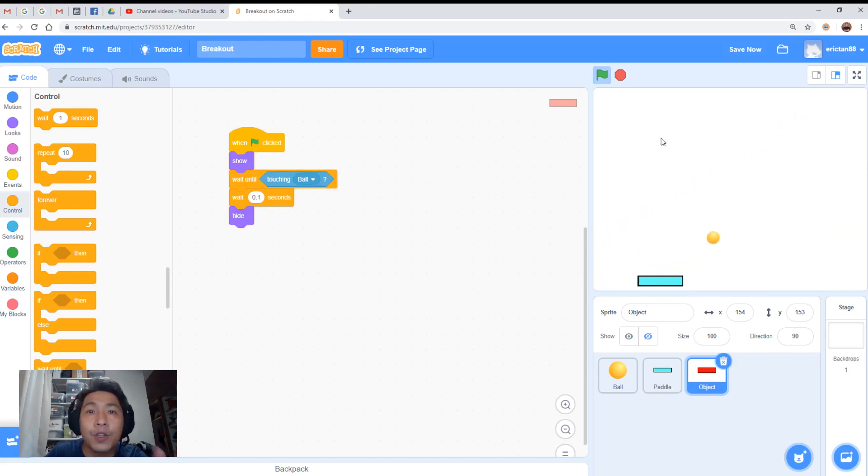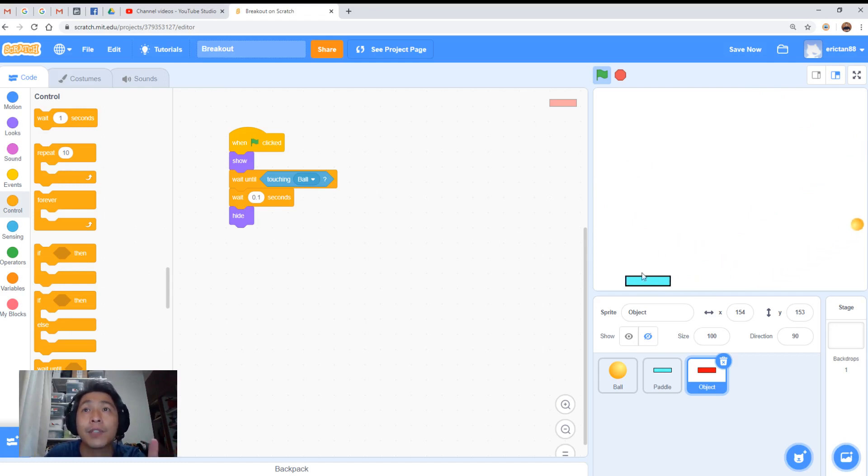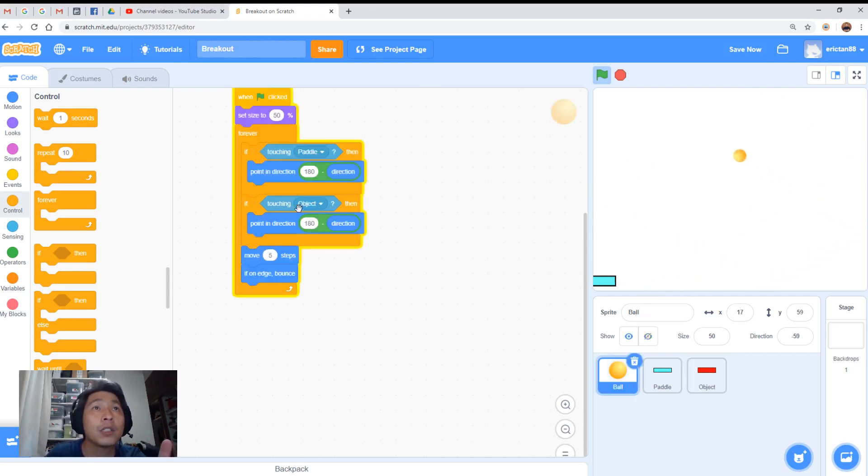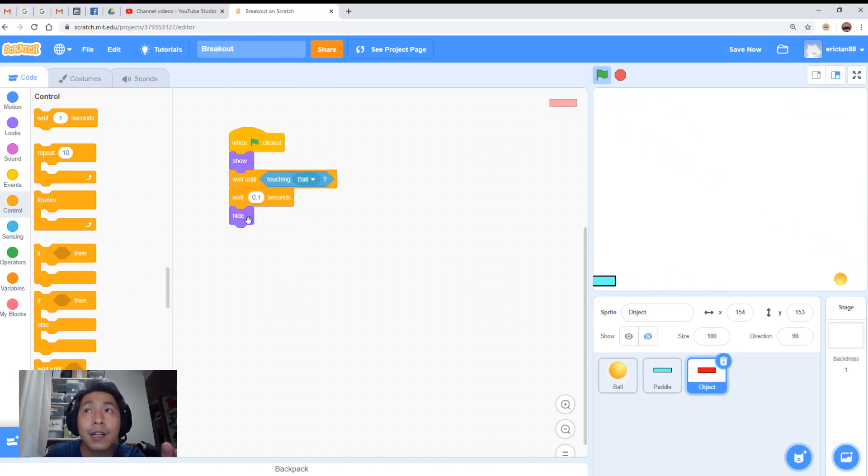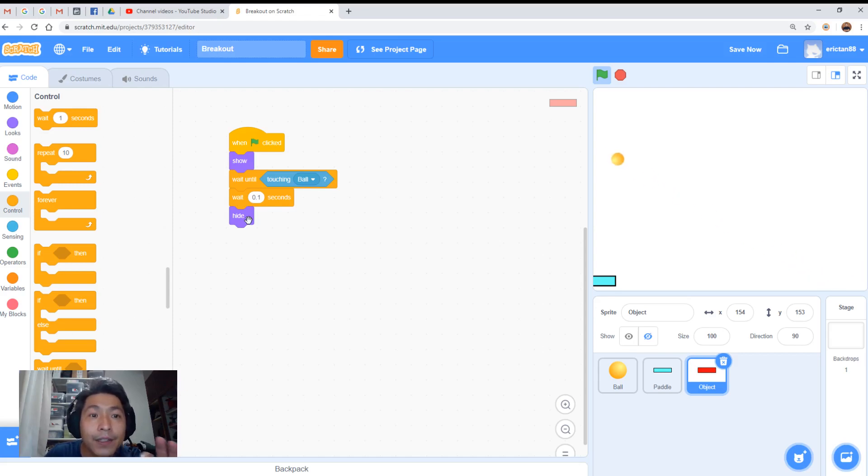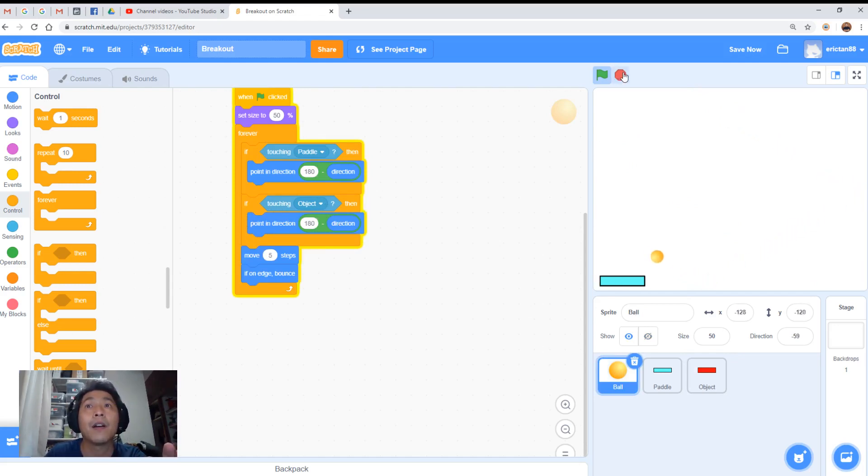So previously what happened was when the ball touches the object, it instantly was hidden and it couldn't activate the second code. The second code from the ball portion, this part here. So what I've done is I've added a small wait before it's hidden, allowing the ball to trigger the other event, the event in the ball, under the ball. If touching object, then bounce.